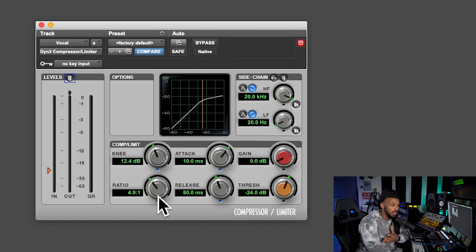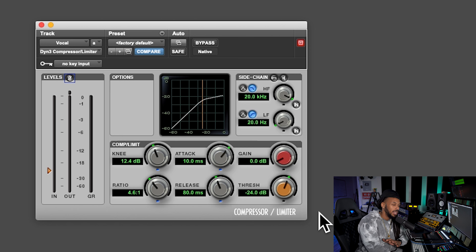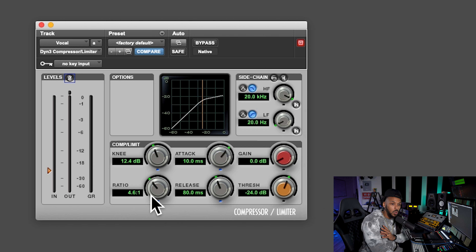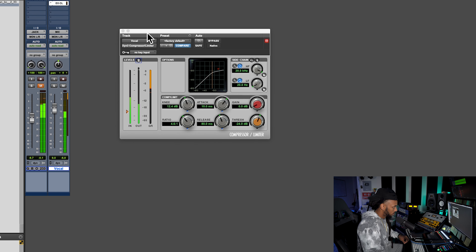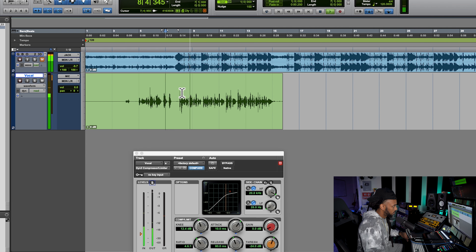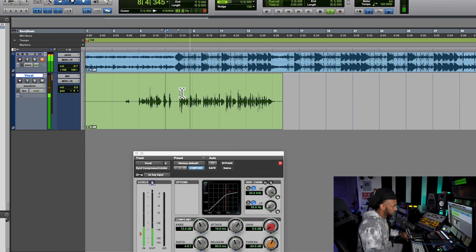One of the first things I'll do while compressing is work with my threshold. I'll also set my ratio before I get started, even though I might fiddle with it. Typically when compressing a vocal, I like to be somewhere between three to six to one ratio. Starting off at about four to one is a good starting place for compression on a vocal. I'm going to go ahead and mute the beat and just focus on this vocal.